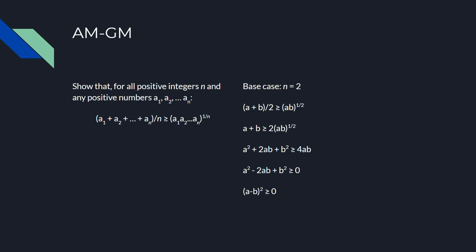As you do more problems, your intuition for what you need to do to solve a problem gets better, and you'll start seeing patterns that will lead you to think, maybe I should try plugging in this, or doing that. Getting back to the problem at hand, we can plug in n equals 2 and get this inequality, and some algebra gets us to the inequality that a squared minus b squared is always at least 0, which is true, so we've proven our base case.